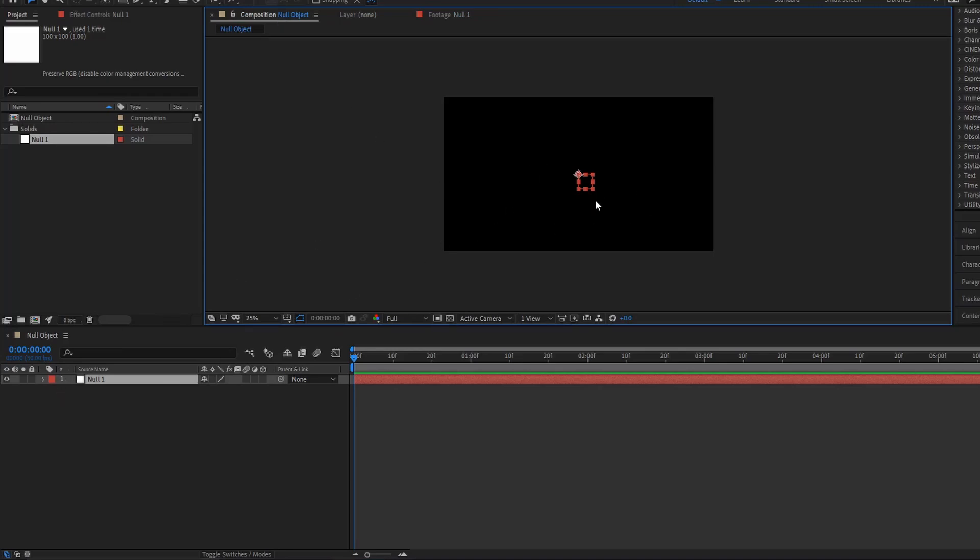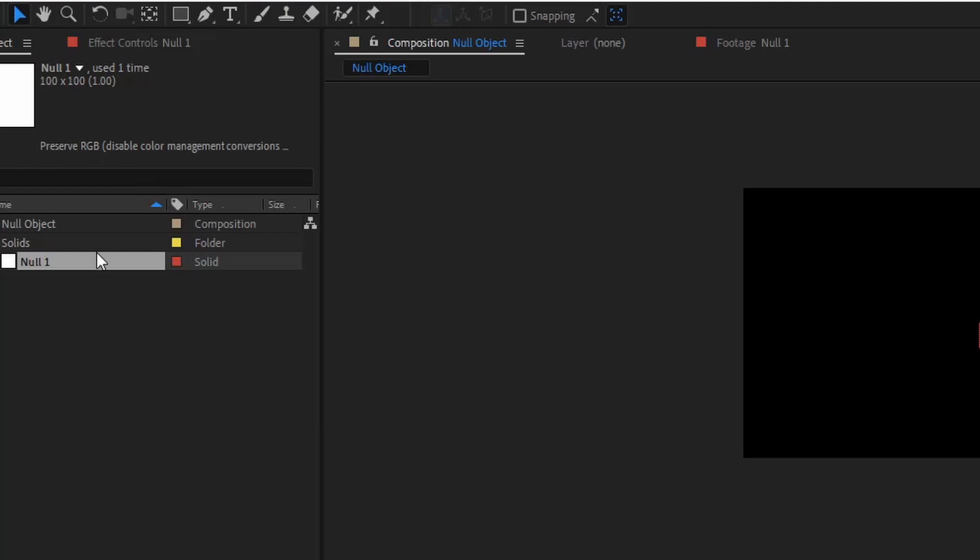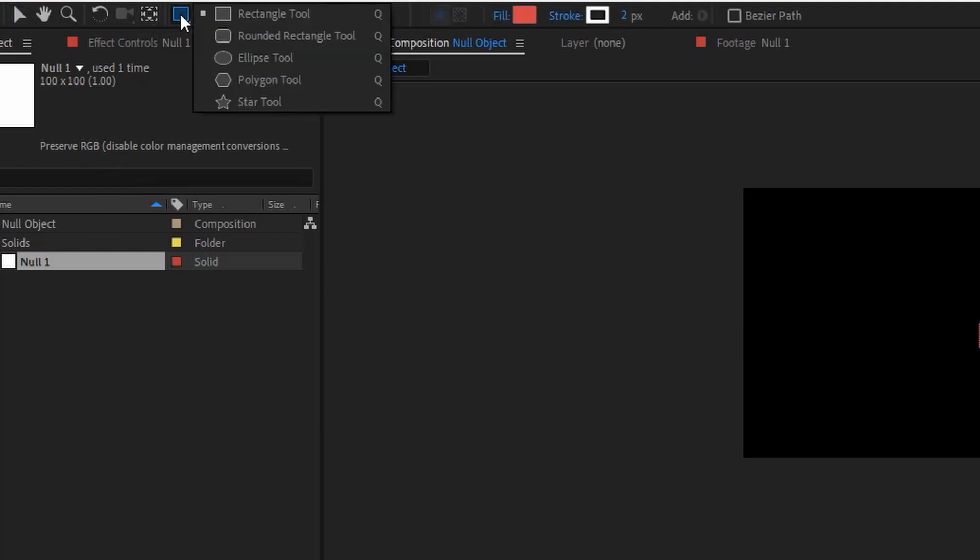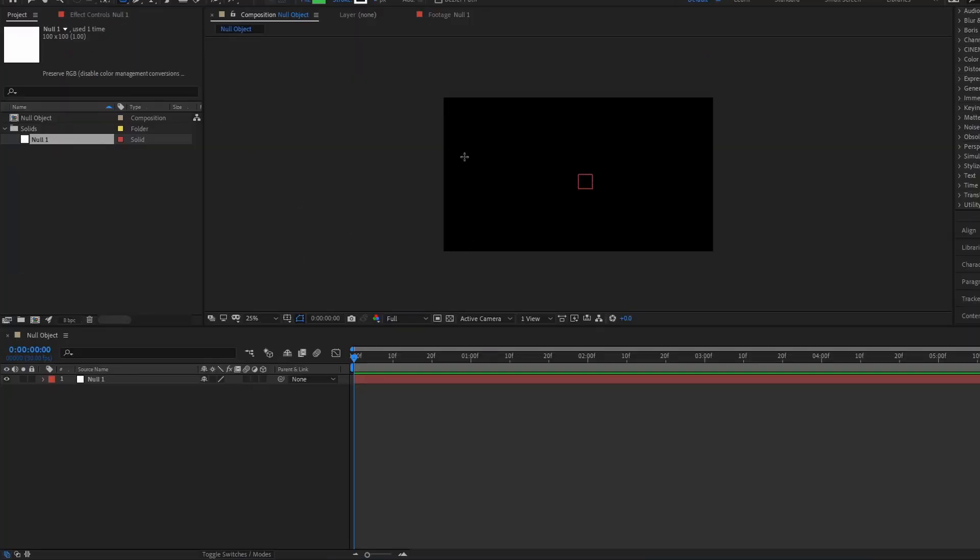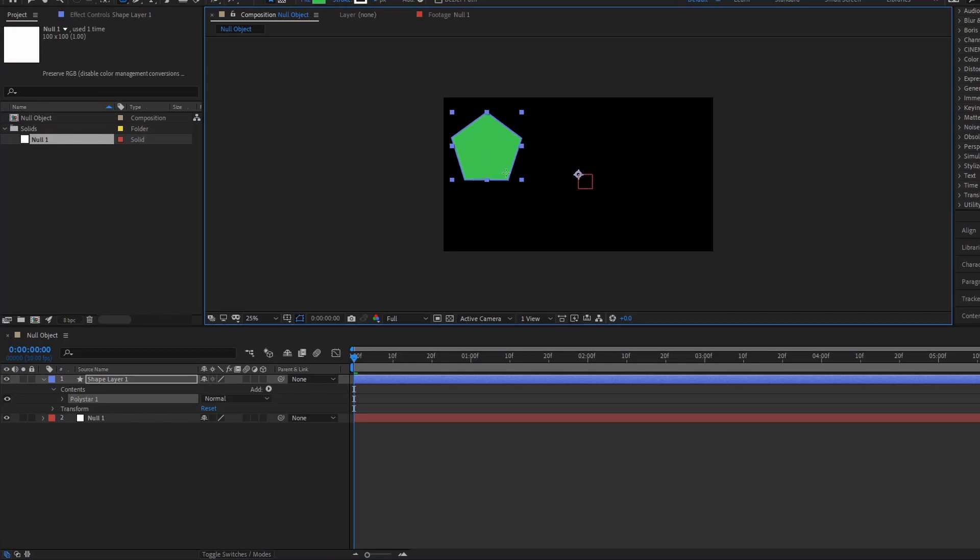And basically with these, you can use them as invisible parent layers. So let's say we wanted to create a shape. Let's try a polygon here. We'll create our polygon like this.